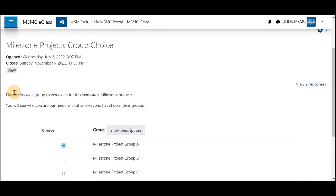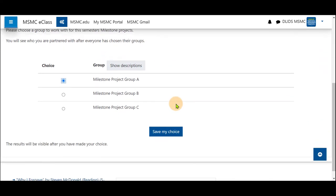You can see here the instructor has also listed please choose a group to work with for this semester's projects. This is something that will be set up for the entire semester.